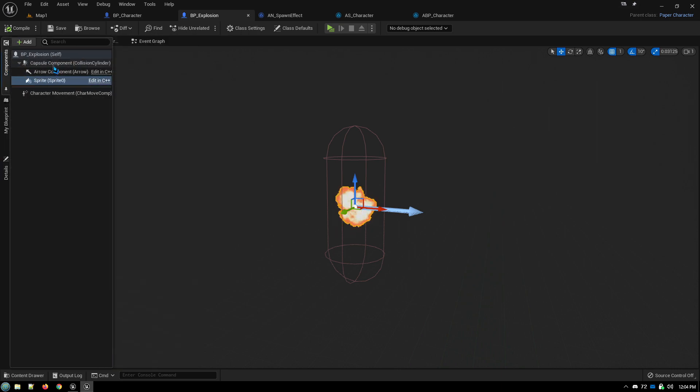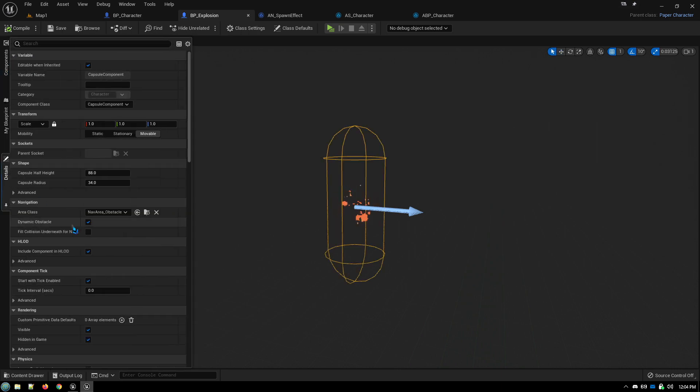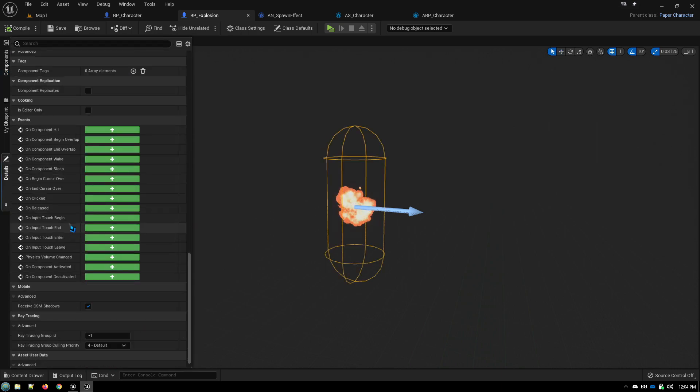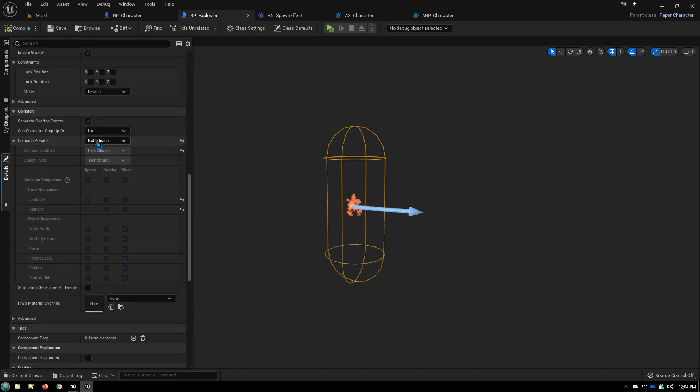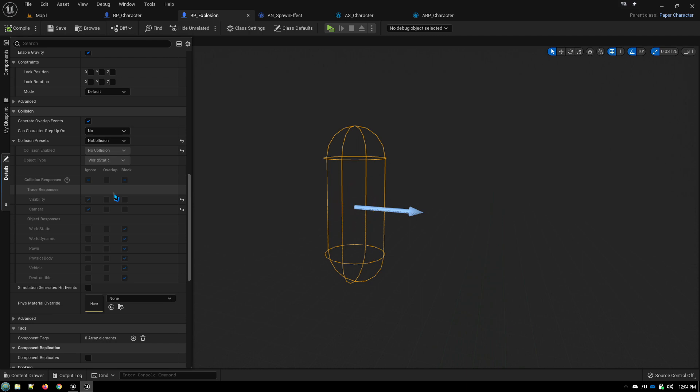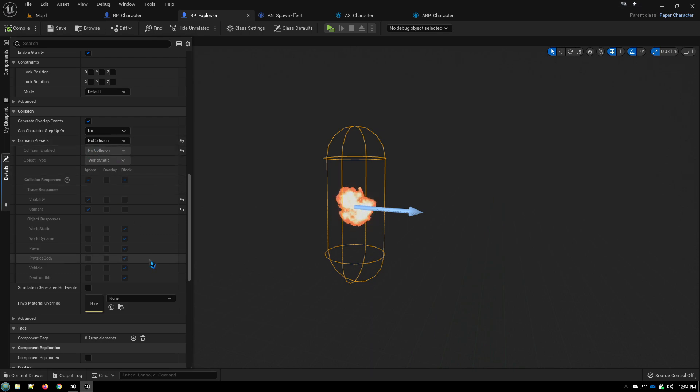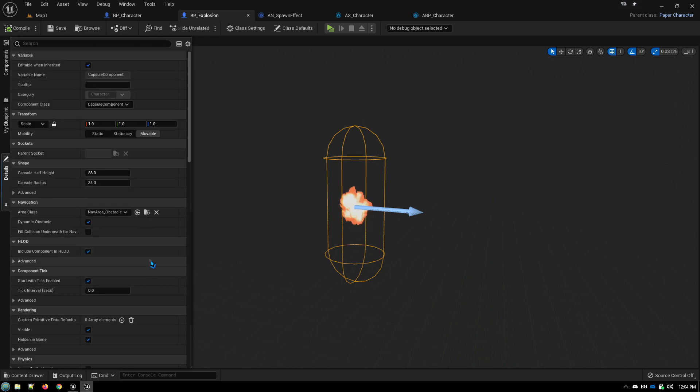And then for the capsule component, we go all the way down here and we turn off collisions. Unless your particular special effect actually does collide with things and have effects on things. But generally, it's just a visual effect that you want. So you don't want any collisions. You don't want it to mess with anything.